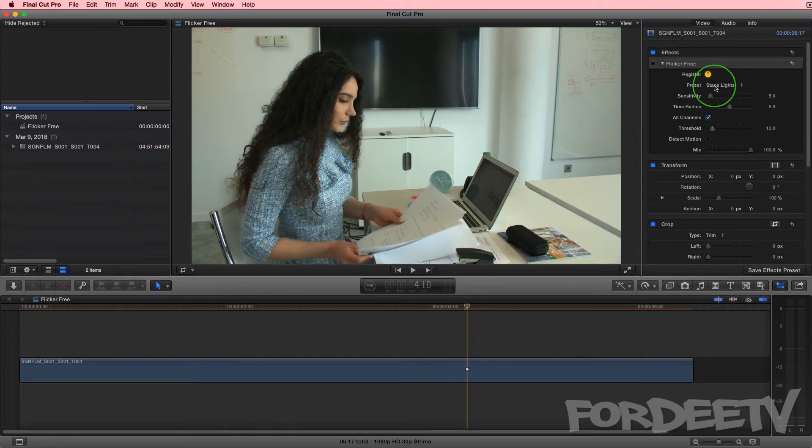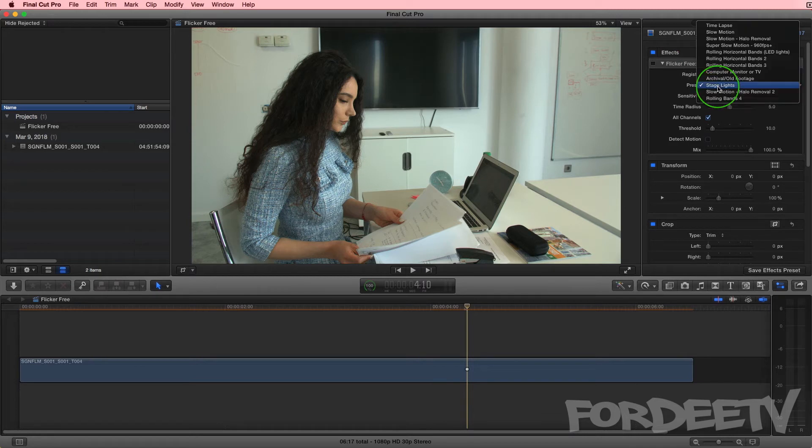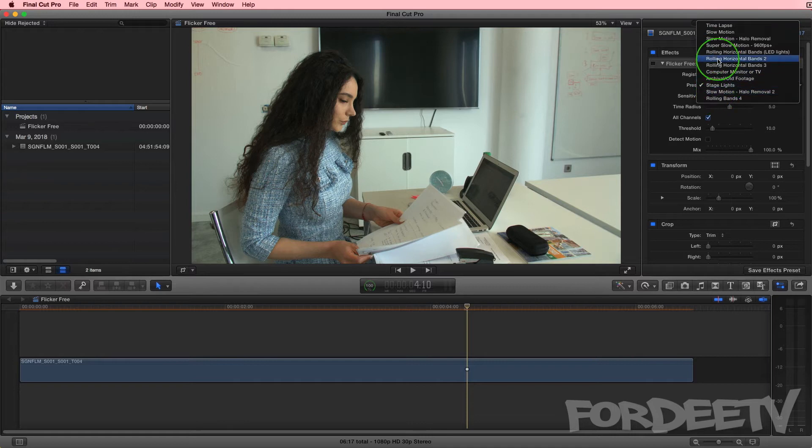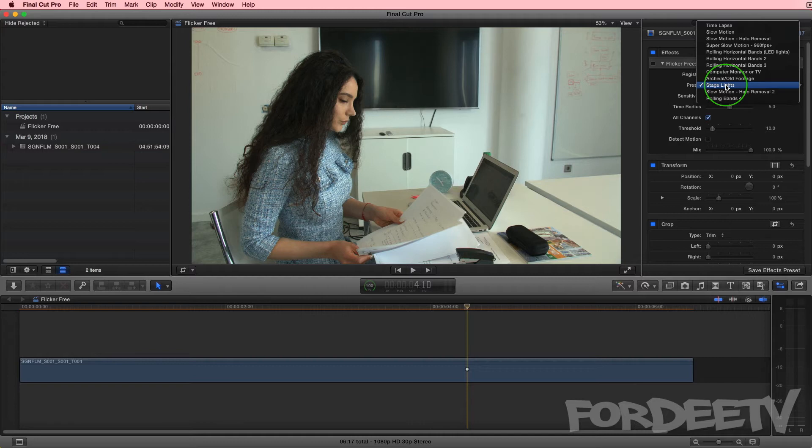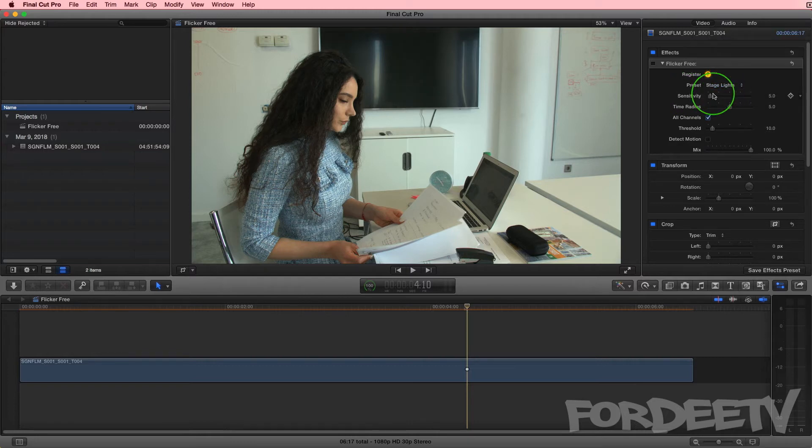Instead of applying it, I'm just going to talk a little bit about it. At the top there's presets—these are just starting points. If you're working in time-lapse, slow motion, rolling bands, etc., if you're working with a situation like I talked about where you set the frame rate off, then stage lights worked for me as a good starting point.